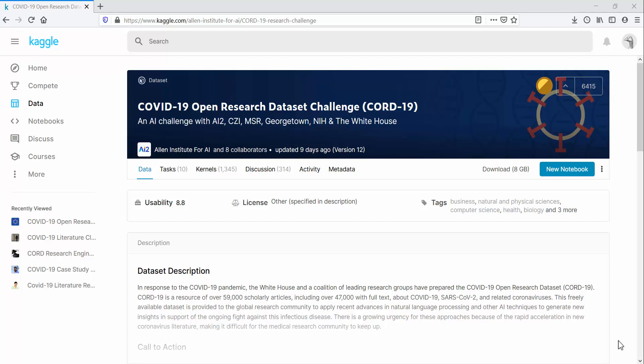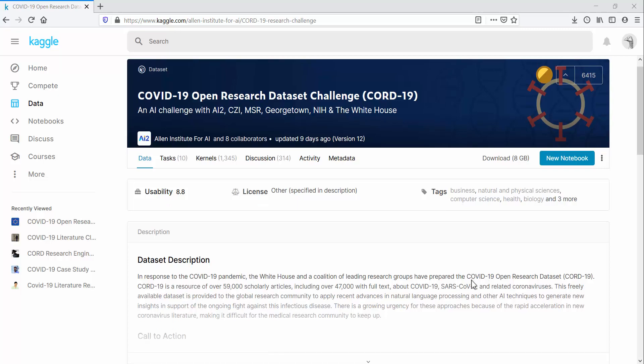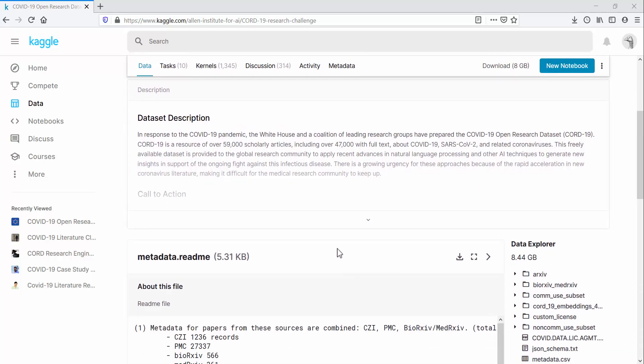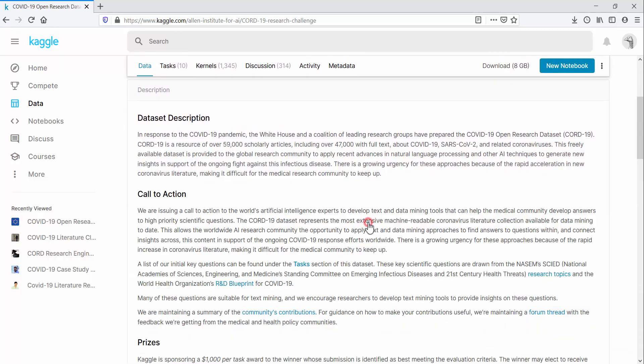This data has been released as part of an AI challenge on Kaggle, which is a popular online community for data science and machine learning. This particular challenge from the Allen Institute for AI provides us a repository of over 57,000 research articles about COVID-19 and related coronaviruses.